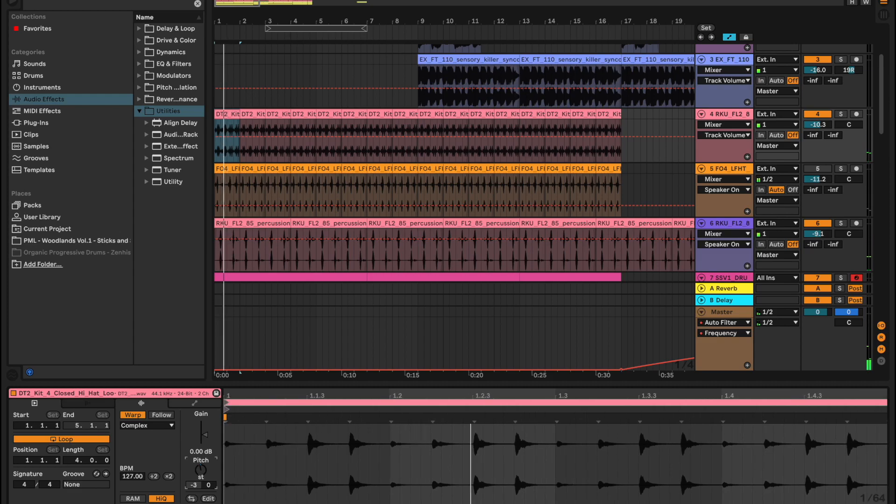Obviously when you go too low, even if it's in tune, if the tuning is very low it could sound really bad, so something to keep in mind. Sometimes you just have to choose a different sample.